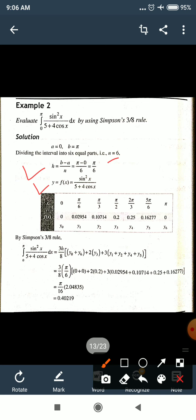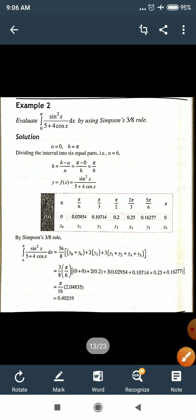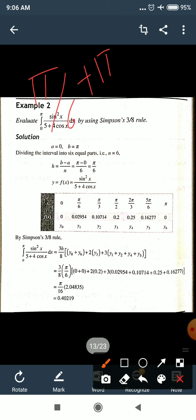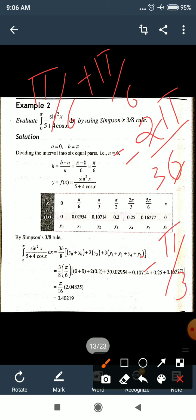The function y = f(x) = sin²x/(5 + 4cosx). The x values start at x₀ = 0, then adding h = π/6 each time: x₁ = π/6, x₂ = 2π/6 = π/3.